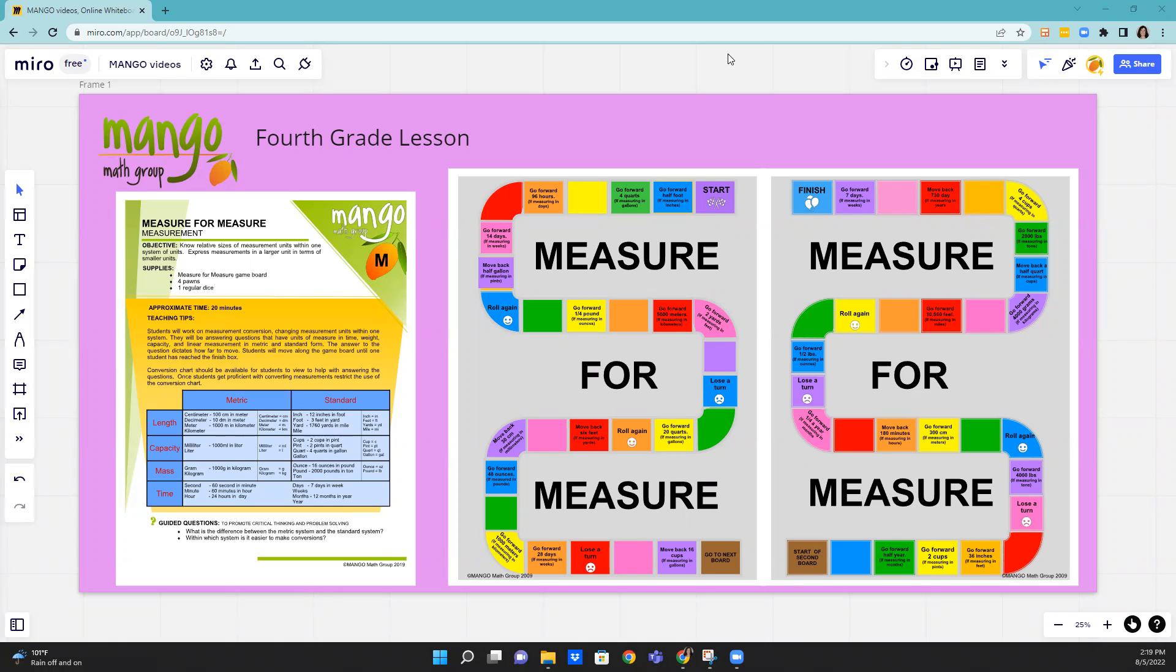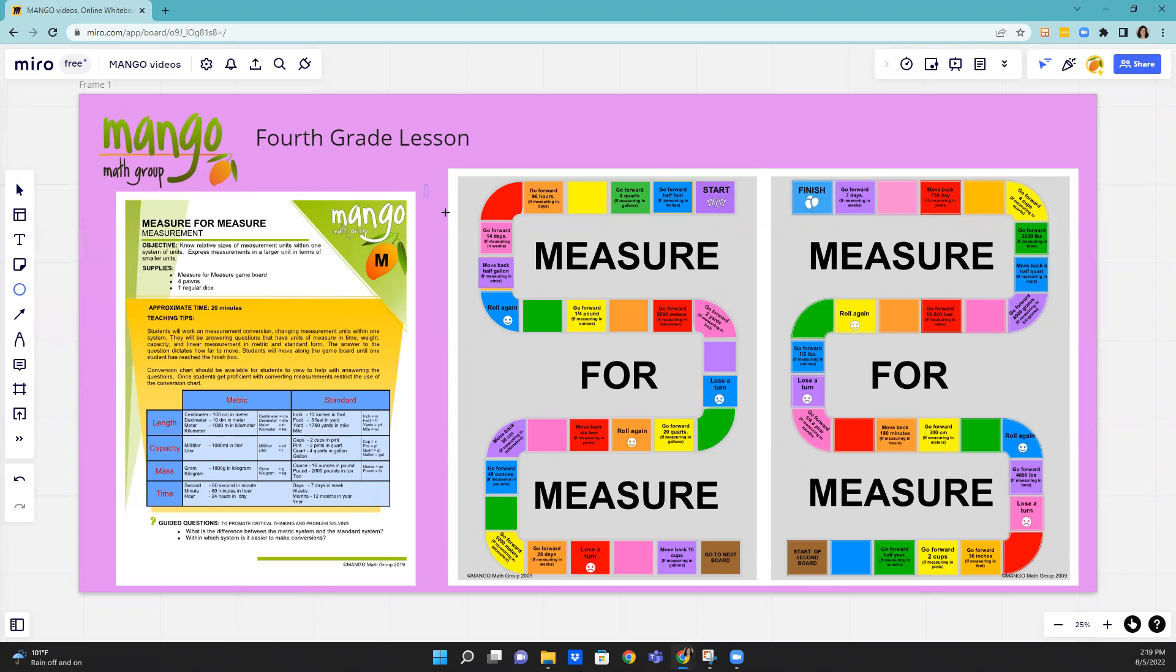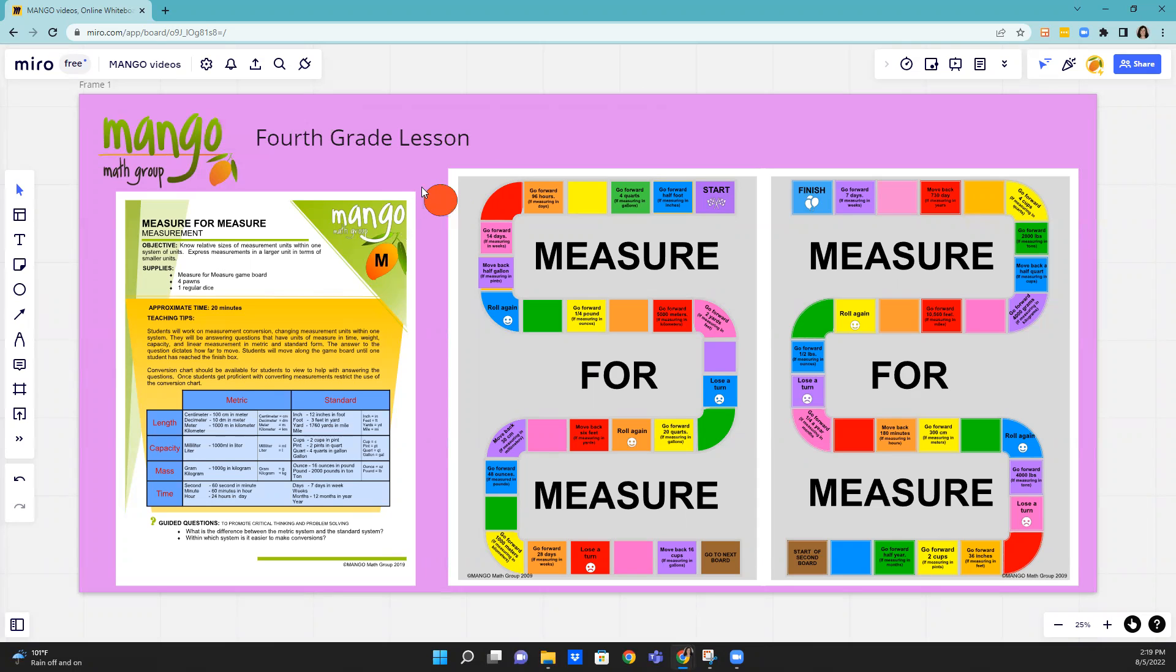So they're going to have a game board like the one shown, and they're going to have a dice and pawns. So we're going to start. I'm going to create my pawn here and put it on the board at start.